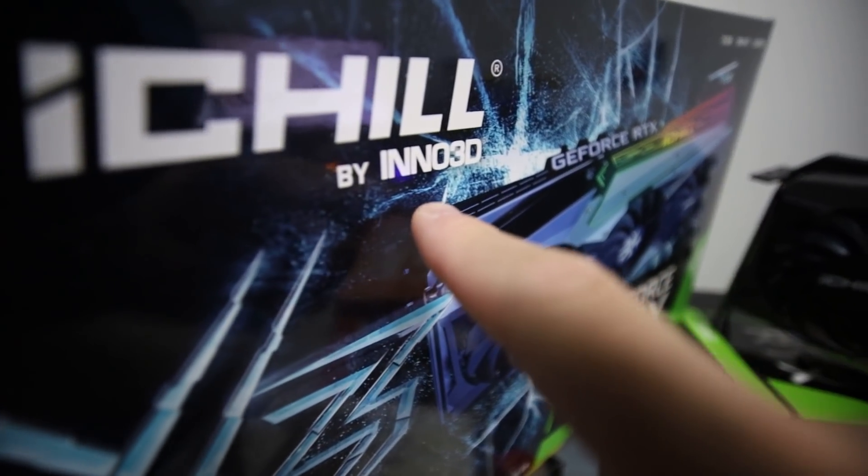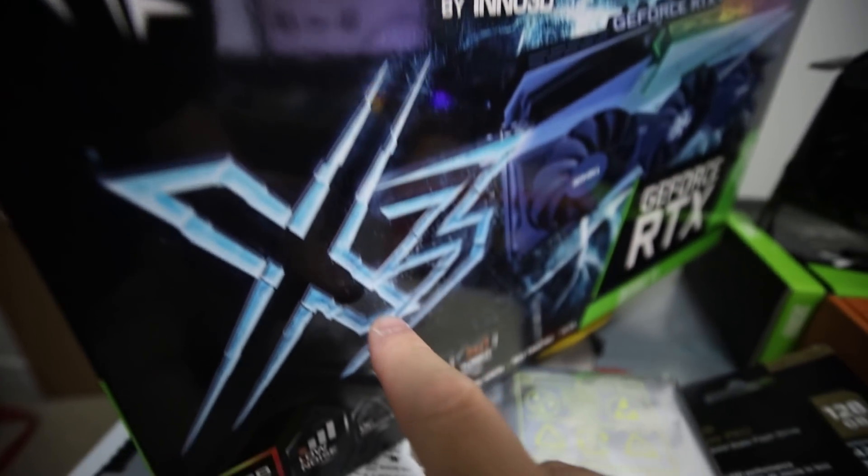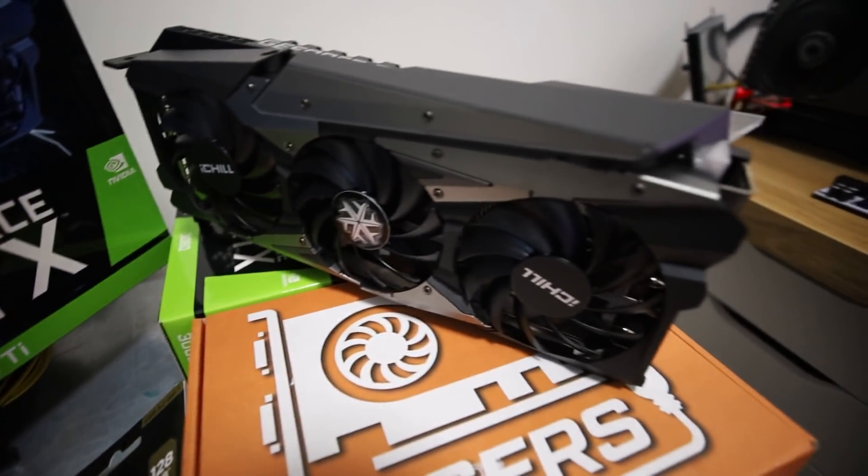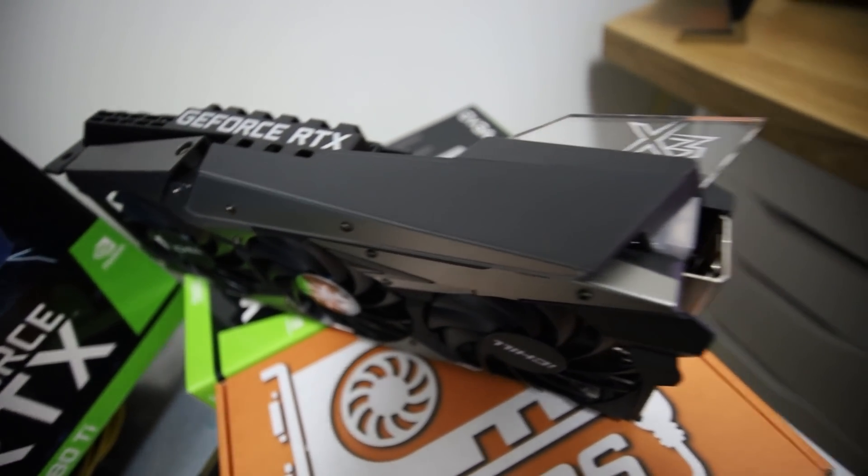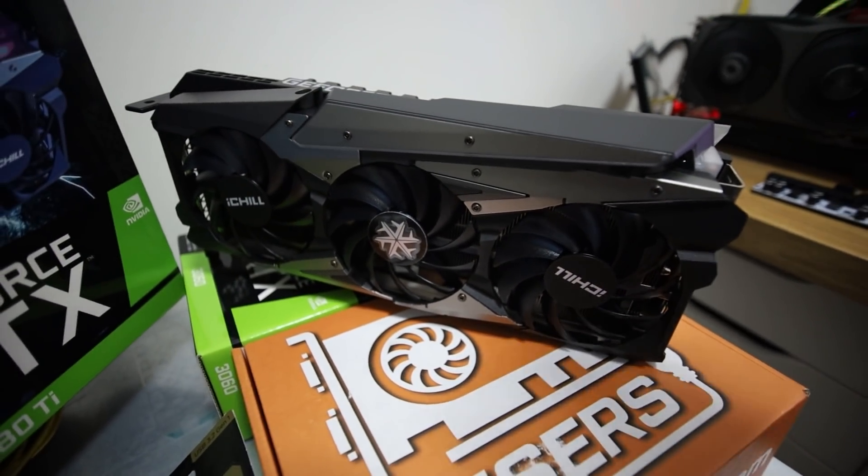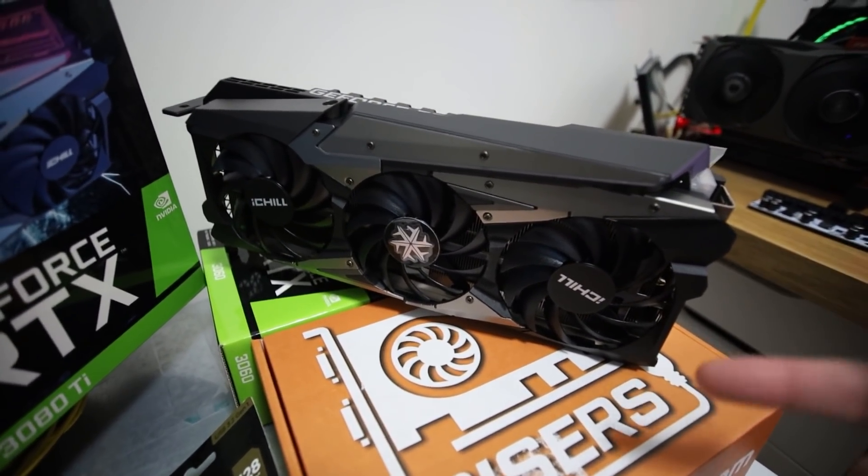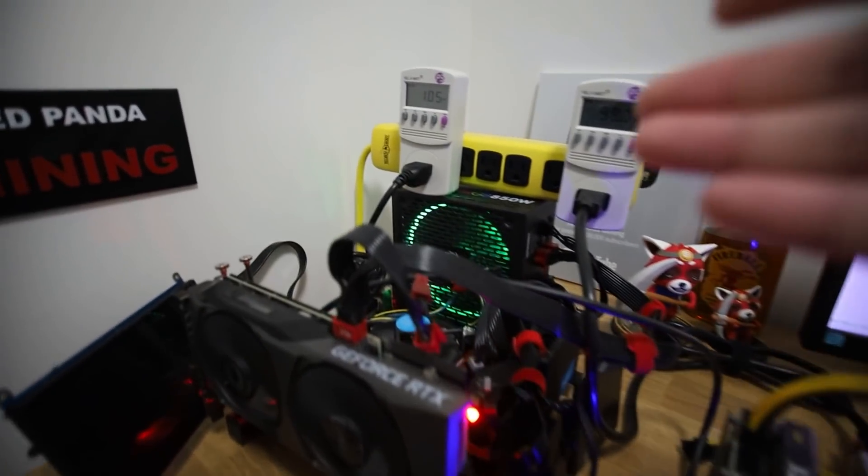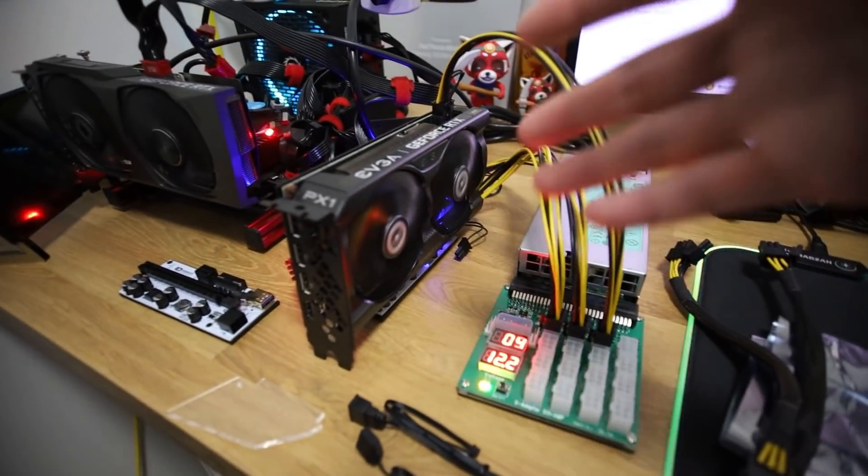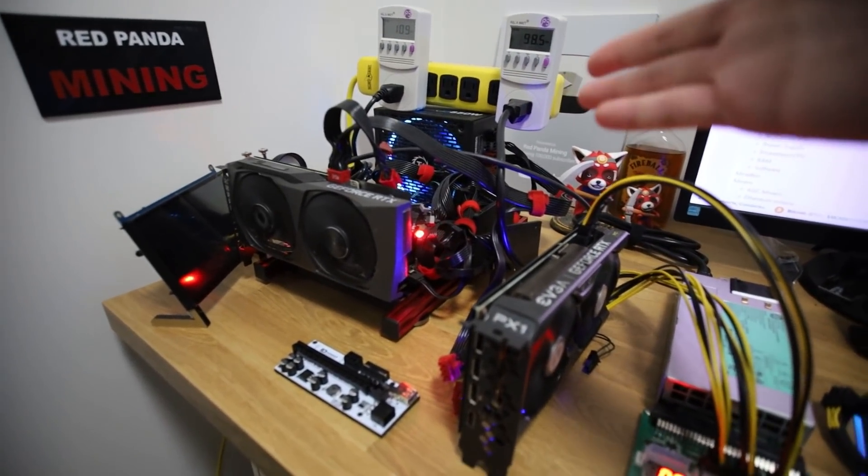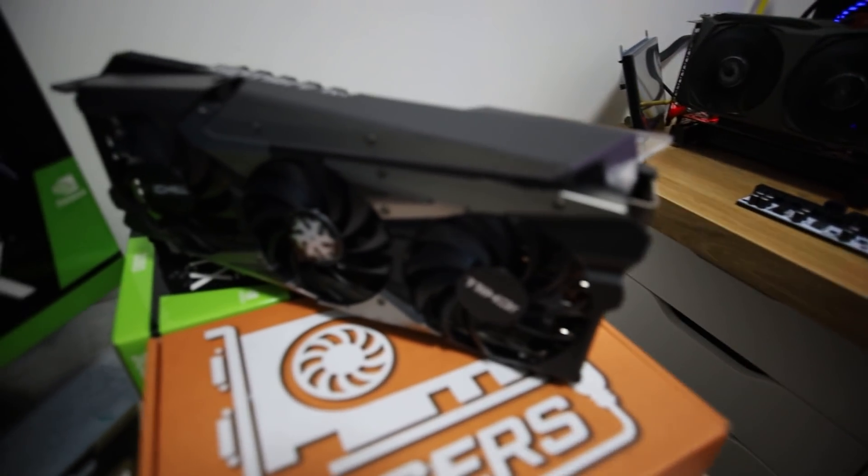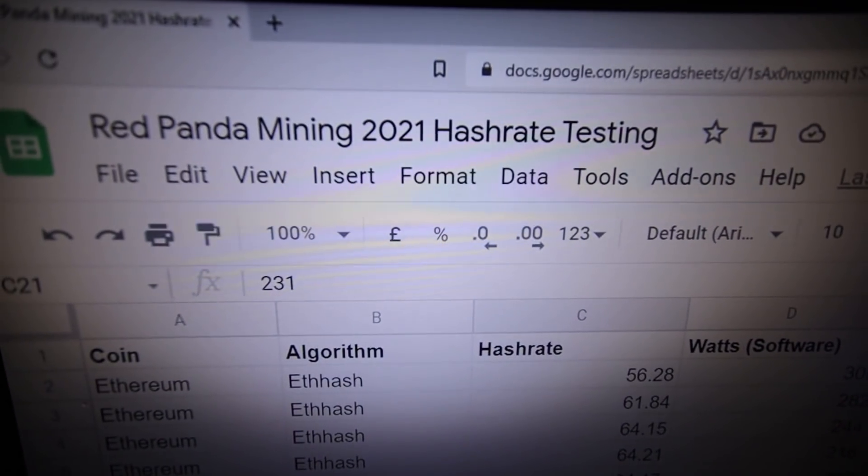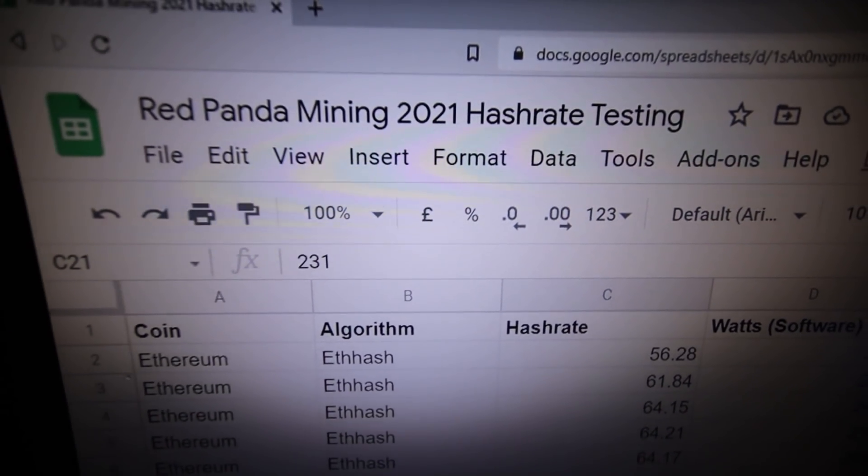In this video, we're going to be testing out an Inno3D iChill X3 RTX 3080 Ti. This graphics card is quite interesting. We're going to be trying out the Ethereum hashrate, Ravencoin, and Ergo. We're going to see how it's going to fare in terms of power consumption. I have a separate power supply to see how much the GPU is taking. Hopefully you guys enjoy and I'll also update the hashrate spreadsheet that I have on Google Docs, link down below.